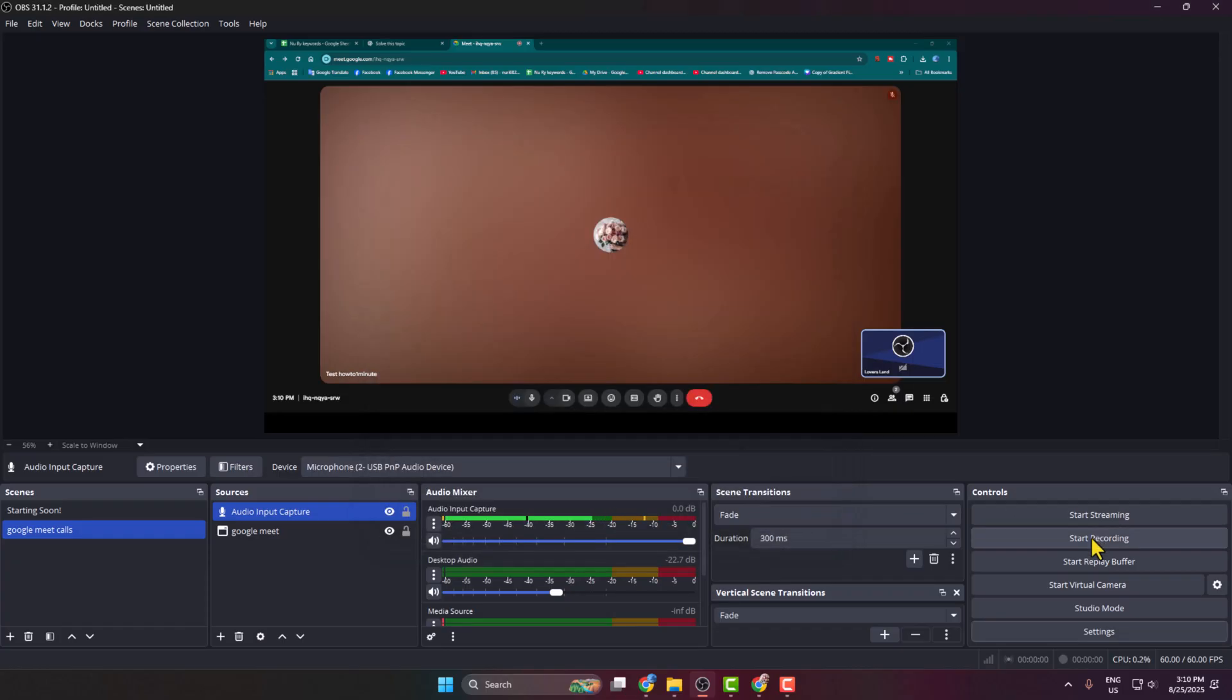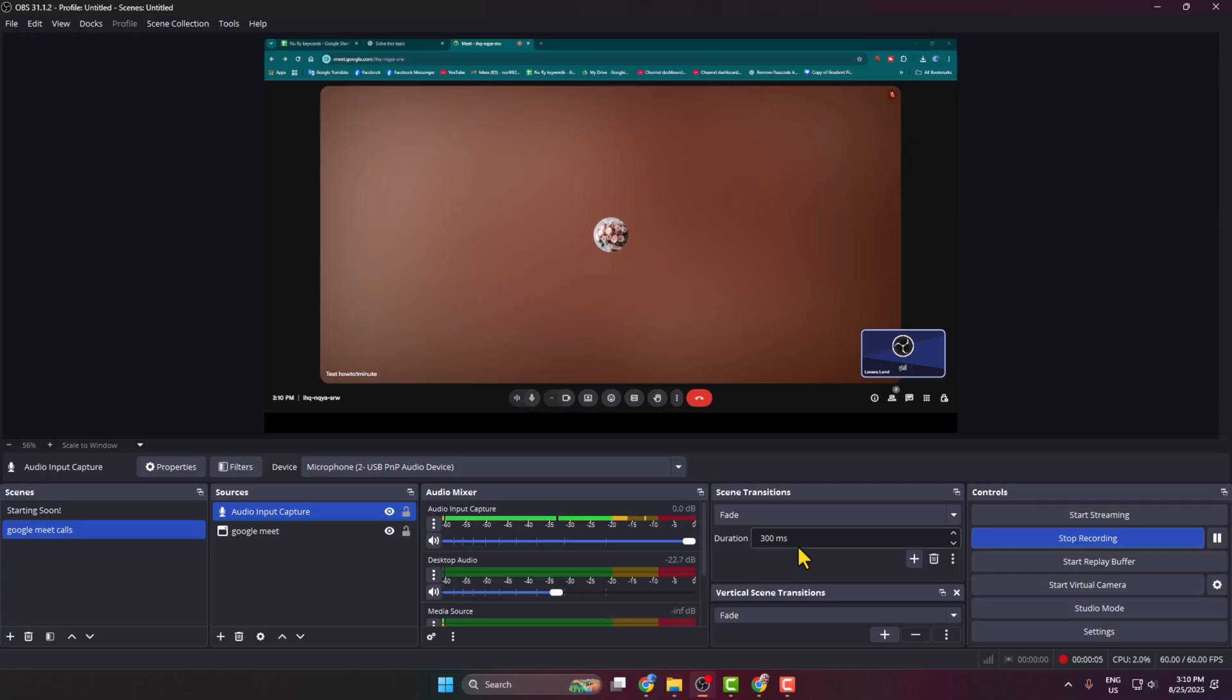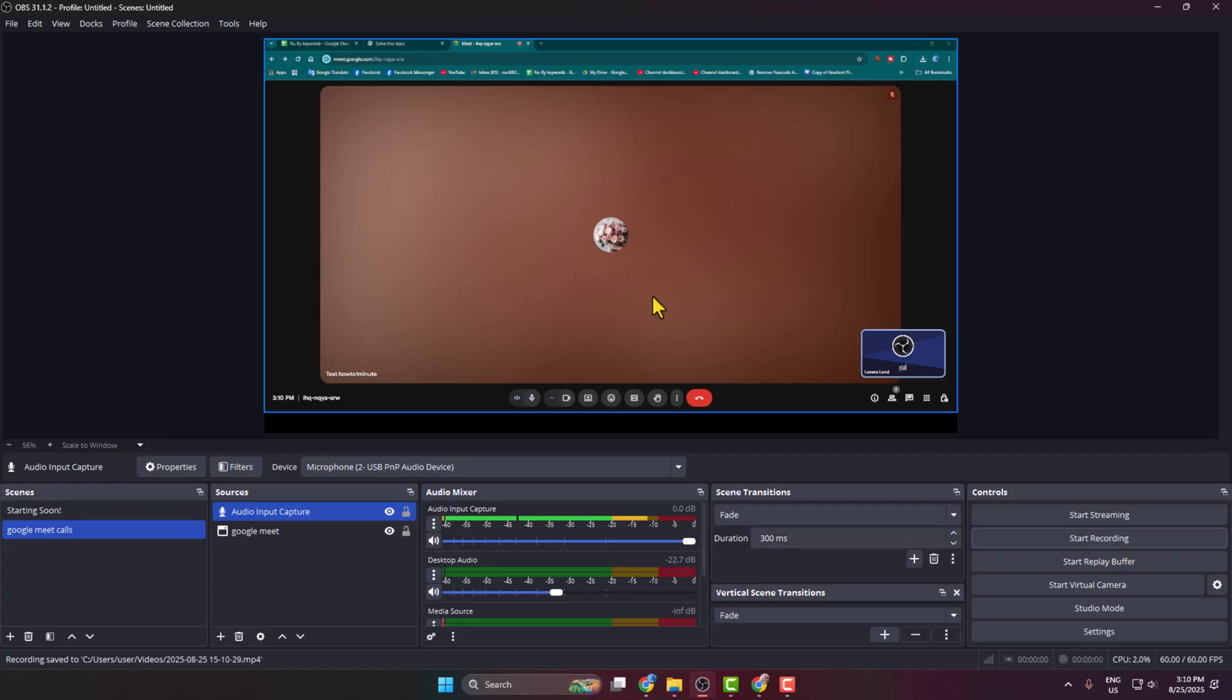Now, all you need to do is click on Start Recording, and OBS Studio will now record your Google Meet video calls with audio input and output. Once your recording is finished, click on Stop Recording.